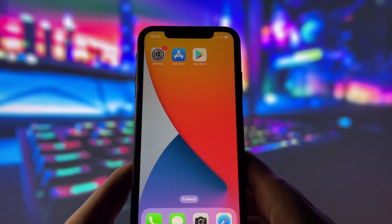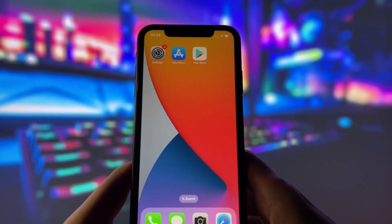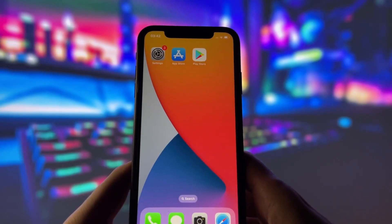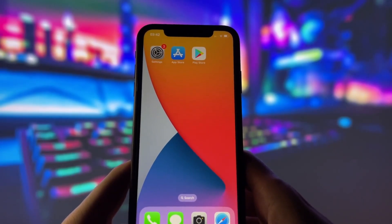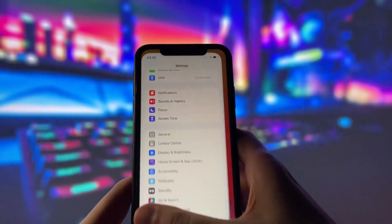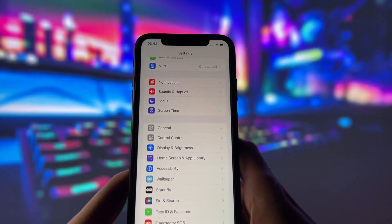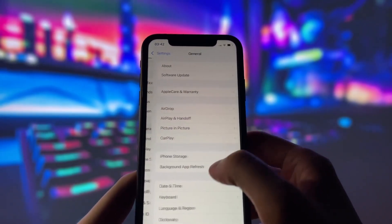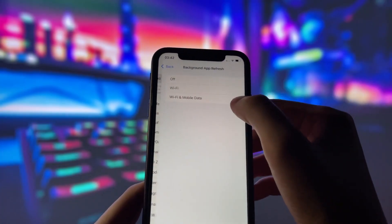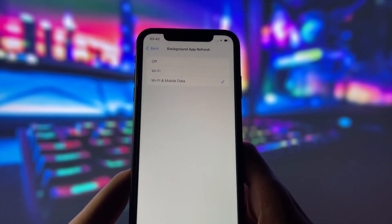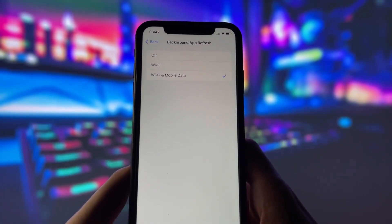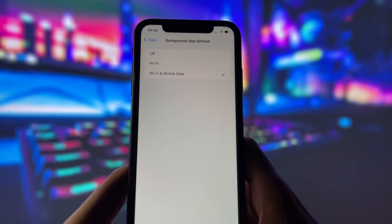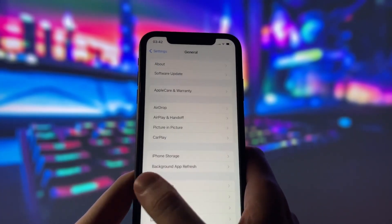Before you can use this method, there are some settings you need to change. These settings apply only for iOS devices. If you are on an Android device, you can skip this part and move on to the next step. Head into your settings, tap on General, and make sure that Background App Refresh is turned on, either for Wi-Fi or for both Wi-Fi and mobile data. This ensures the app can run smoothly in the background.